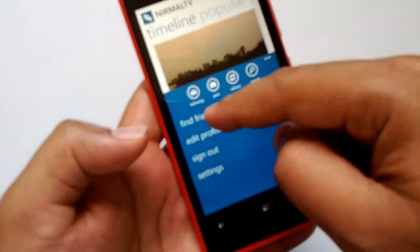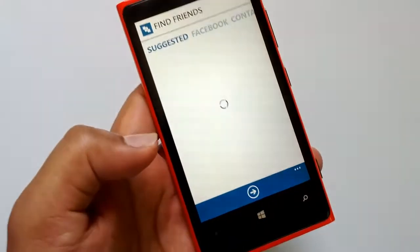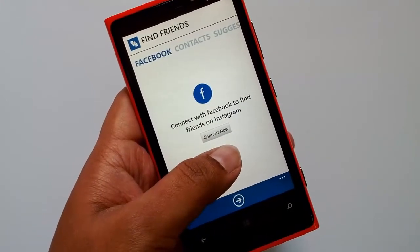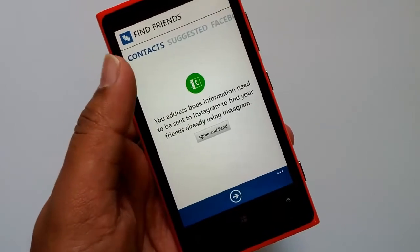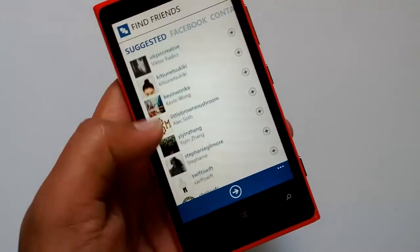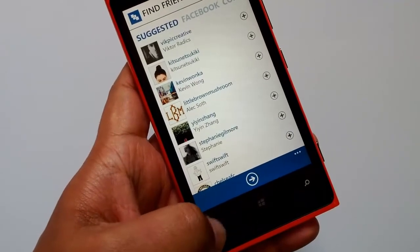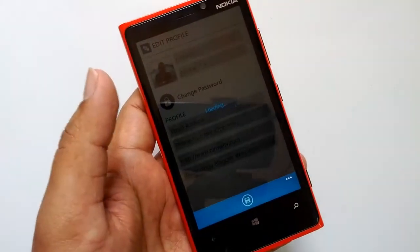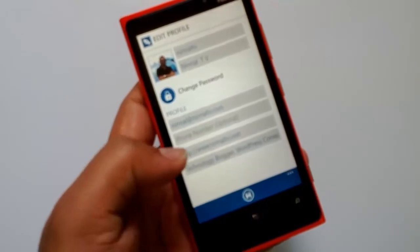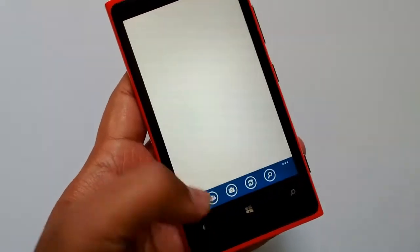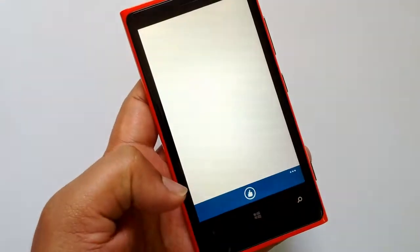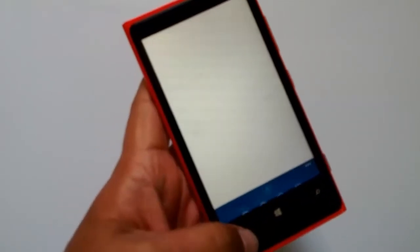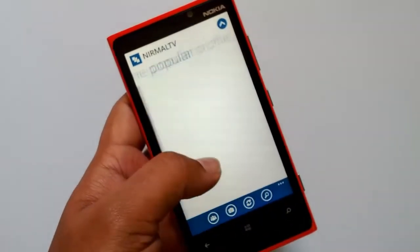In the settings you have the option to find friends — you can search for friends, connect your Facebook to see your Facebook friends on Instagram, or connect your address book to see friends who are on Instagram. You also have the option to edit your profile, change your password or profile details. Under settings you have sign-in, about, and the privacy policy.